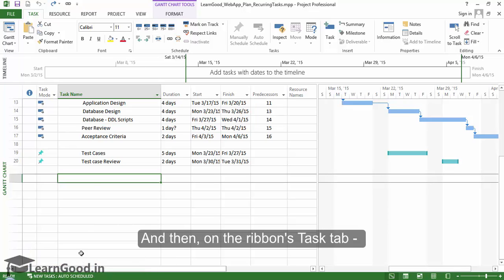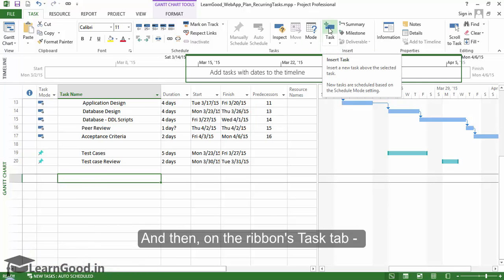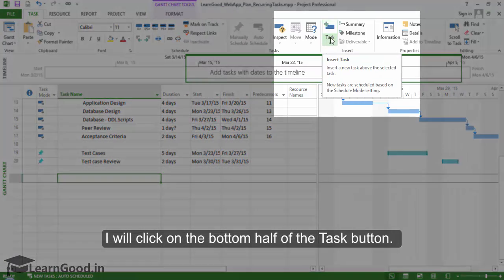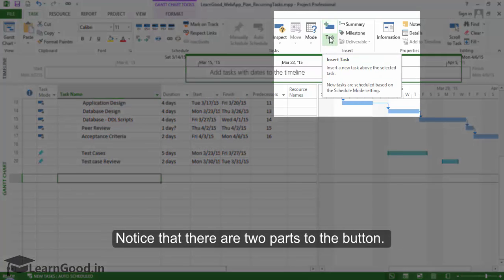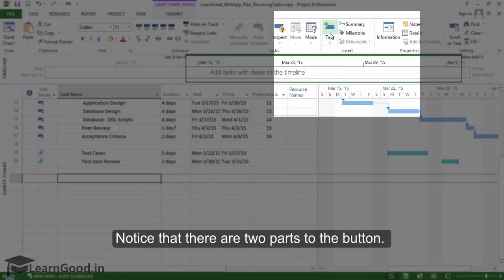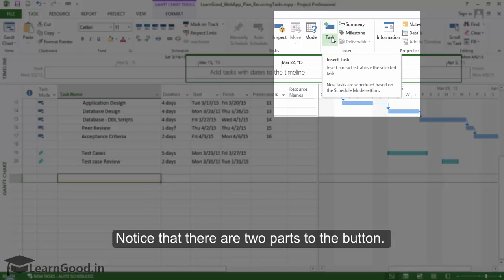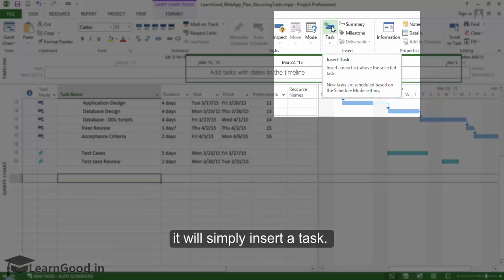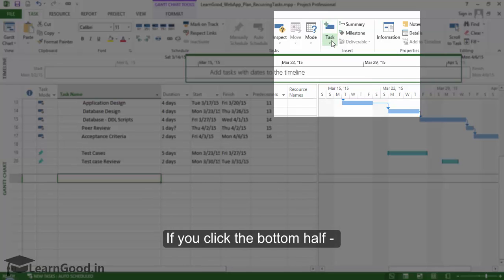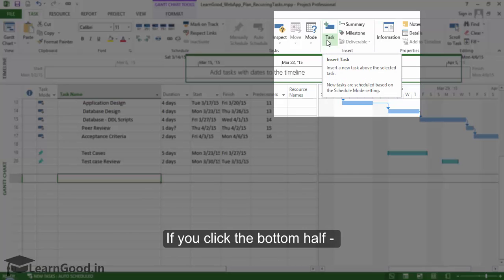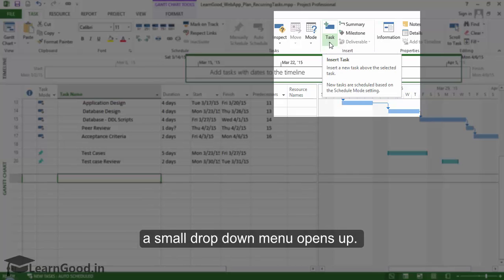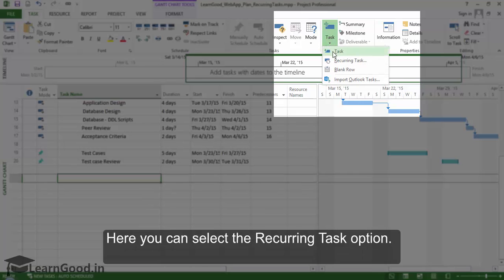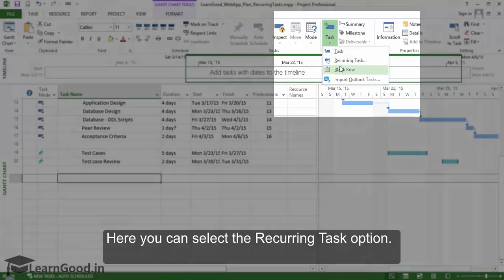Then on the ribbon's task tab, I will click on the bottom half of the task button. Notice that there are two parts to the button. If you click on the upper half, it will simply insert a task. If you click on the bottom half, a small drop-down menu opens up where you can select the recurring task option.